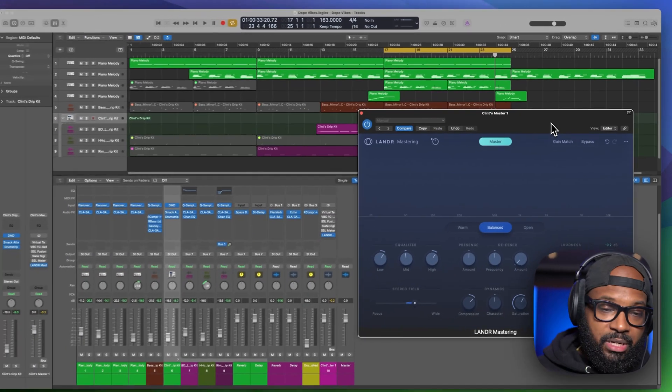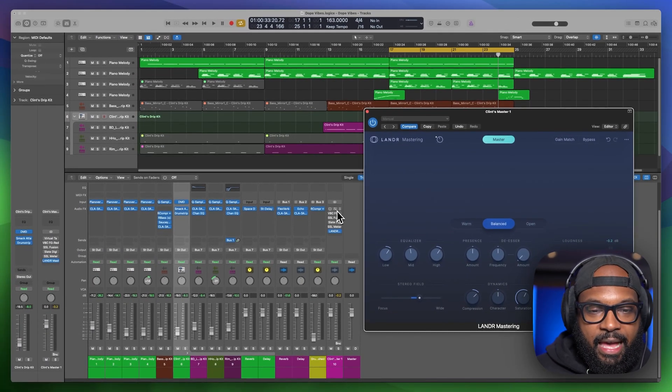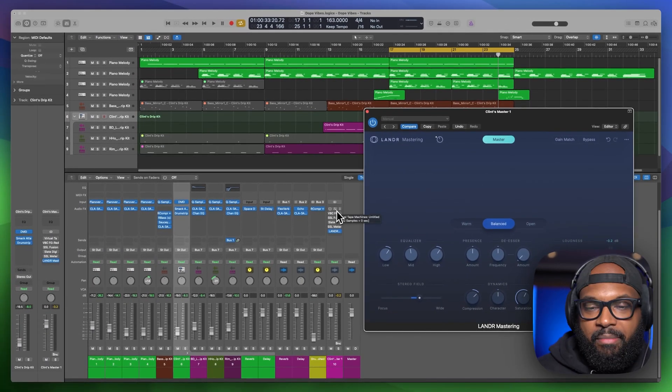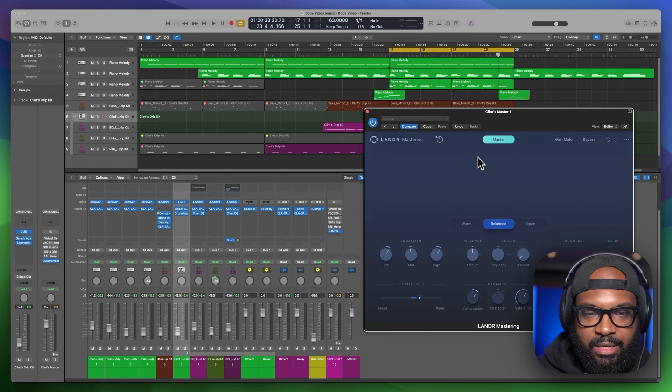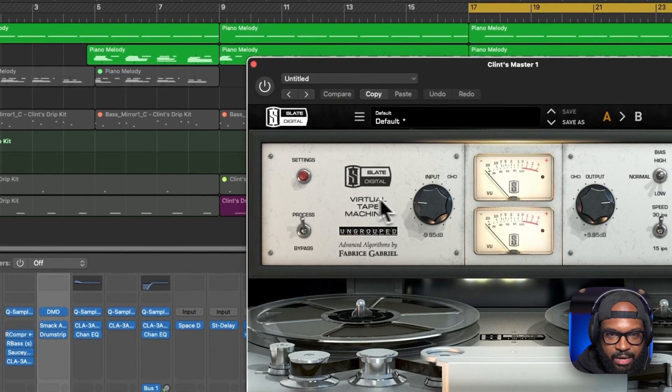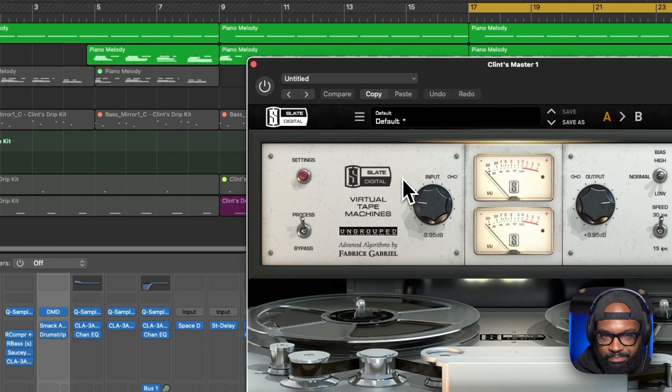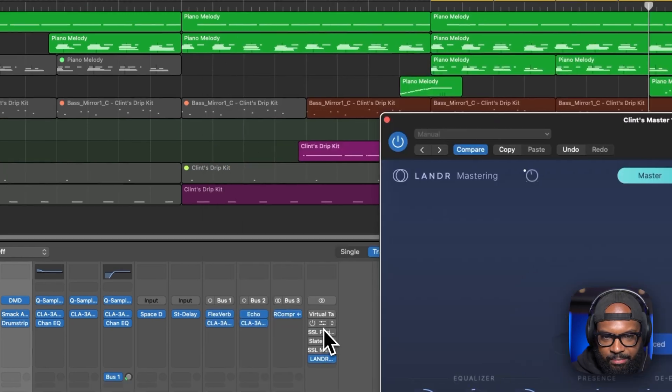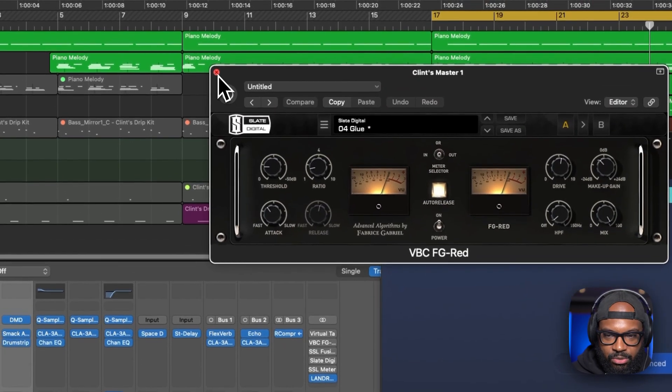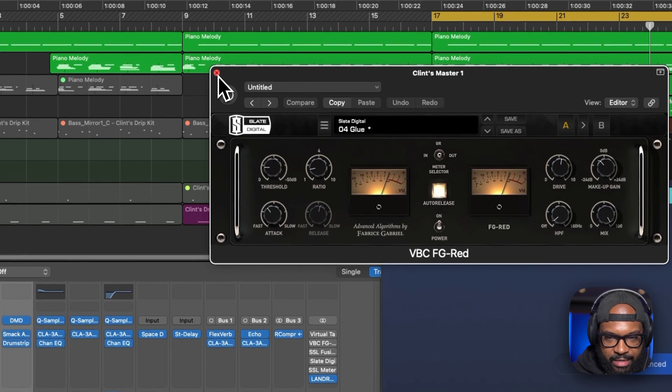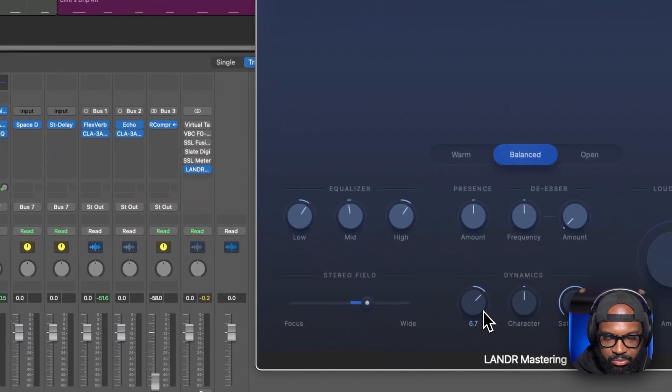So this is pretty cool. So listen, like everything I had in my mastering chain, this one plugin has. As far as saturation, I was using a virtual tape machine. I had a compressor to kind of glue everything together here. There's some compression.